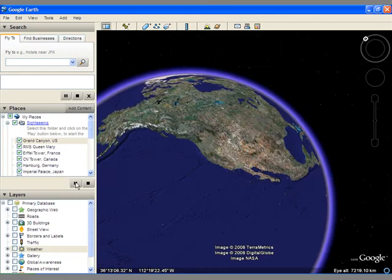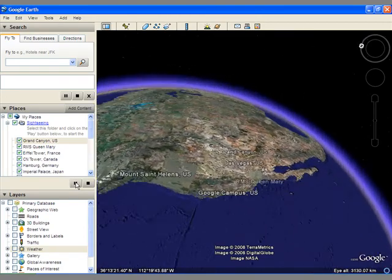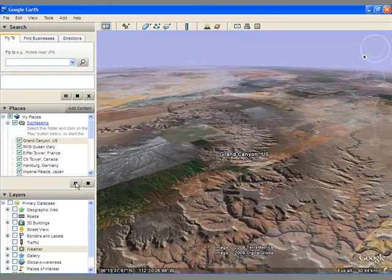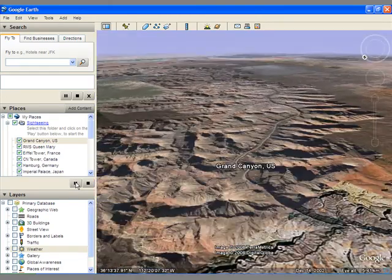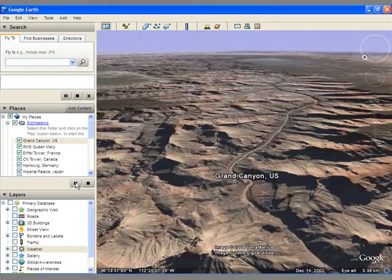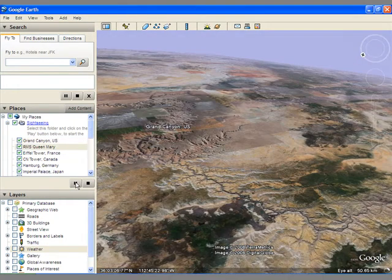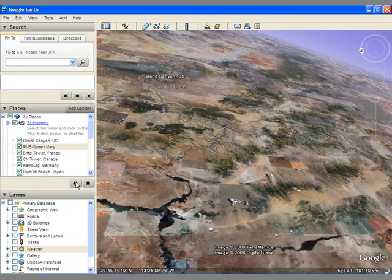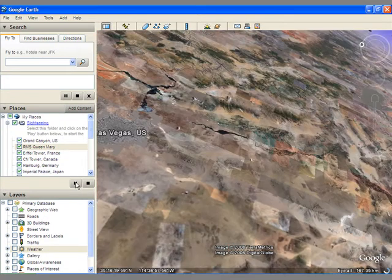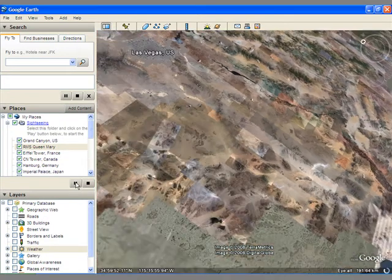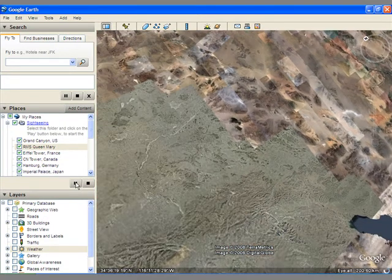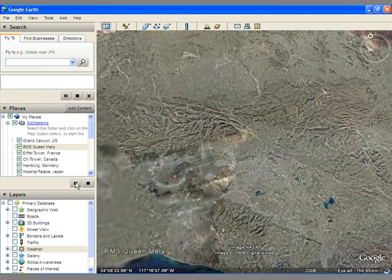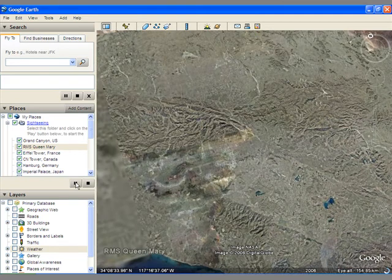So just like Word documents or any other program, Google Earth has its own file type. So these files are called .kmz files. So if I created my own map, I might save it as ericsmap.kmz.